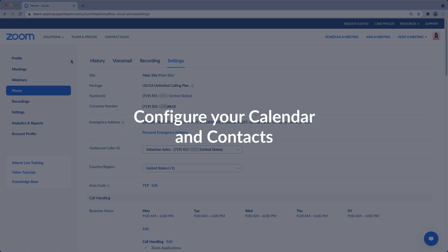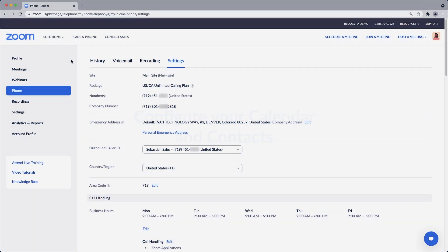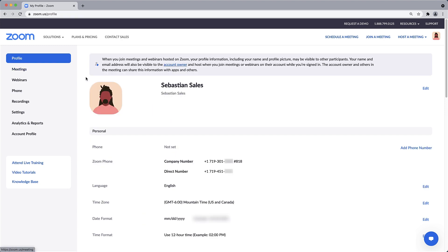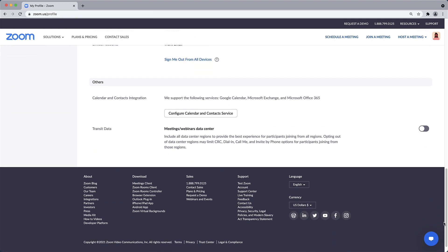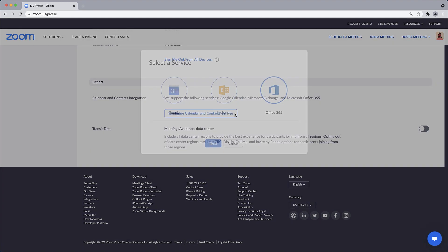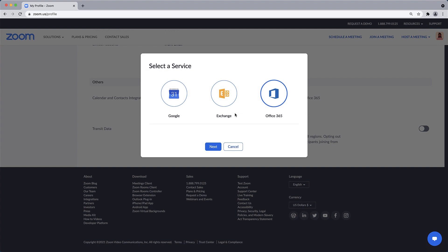Finally, let's connect your calendar and contacts with Zoom. Along the left-hand menu, click on Profile and scroll to the very bottom to the Others section. If not already configured, here you can click to configure your calendar and contacts service.